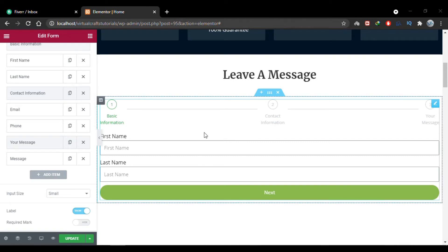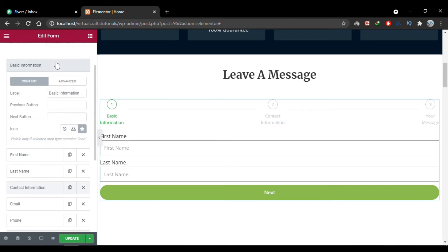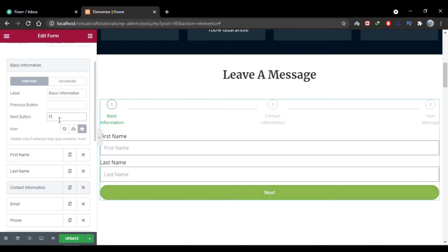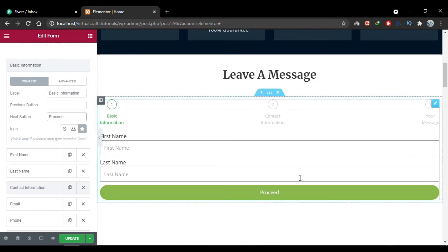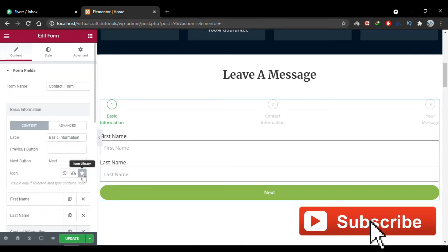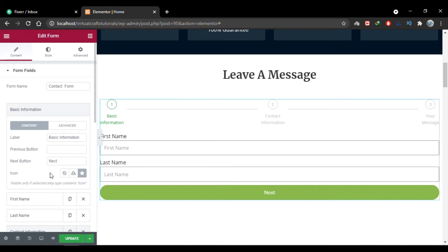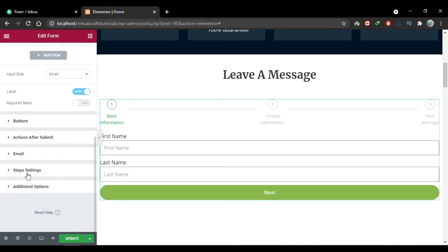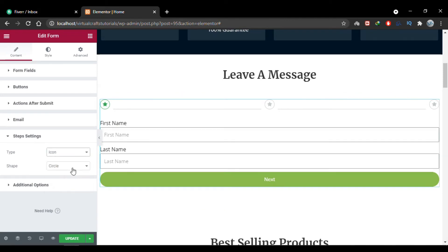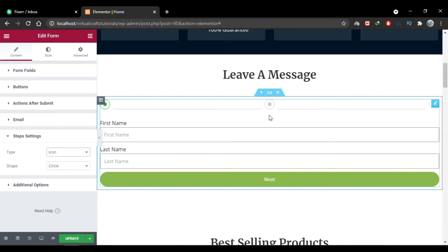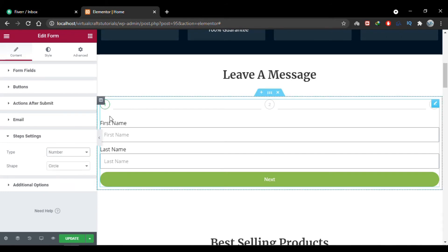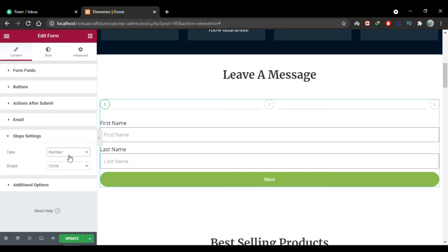Now let's look at the step settings. When you expand 'Basic Information' you can rename the next and previous buttons. For example, I can change 'Next' to 'Proceed' — you'll see it updates accordingly. I'll revert it back to 'Next'. In the step settings you can choose the type of step indicator: currently 'Number and Text' is selected. Let's change it to 'Icon' — we get one icon per step. Changing to 'Number Only' removes the text labels and shows only the step number.